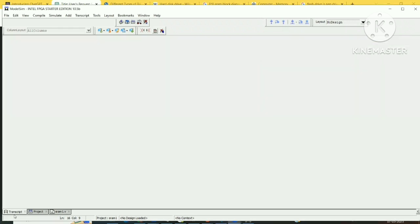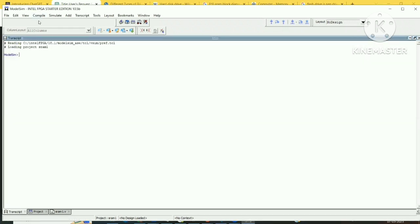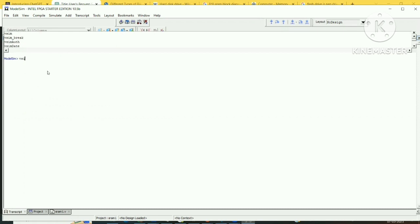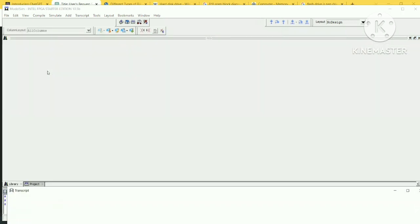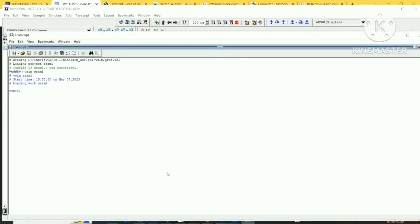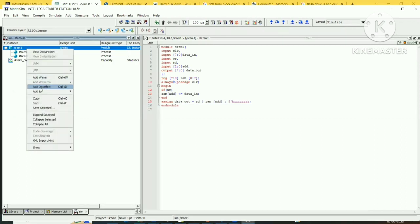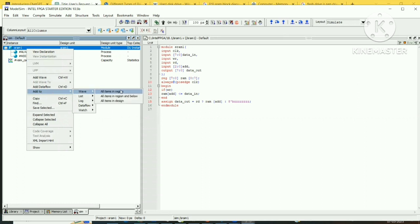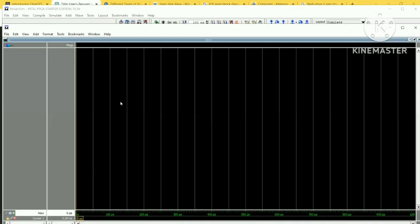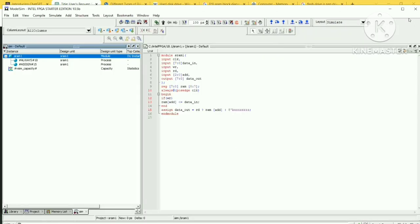Compile the code using Compile All or Compile Selected. The compilation is successful. Now simulate using the command 'vsim sram1' and press Enter. Right-click and go to Add to Wave — add all items in the design.